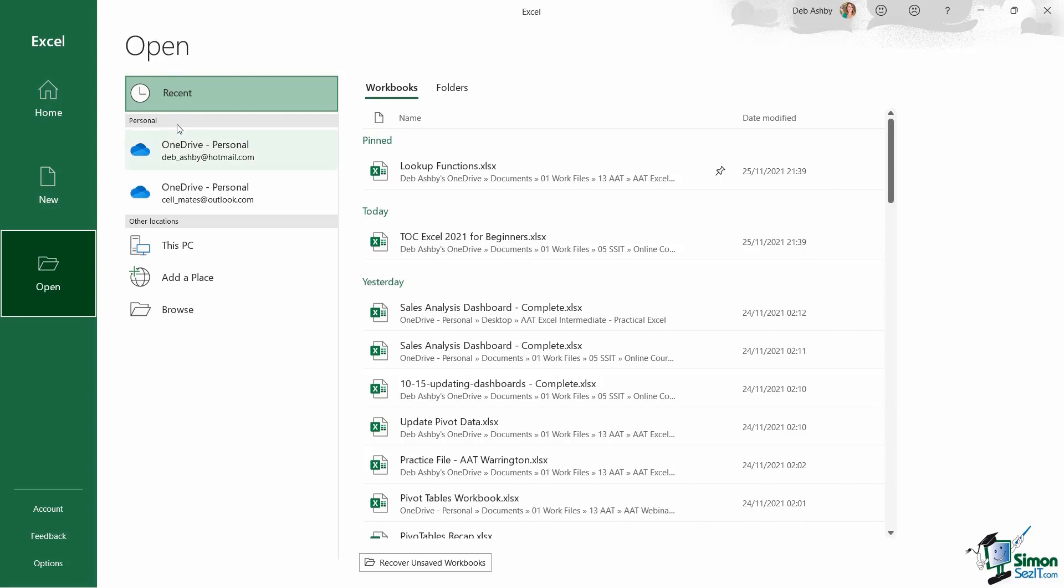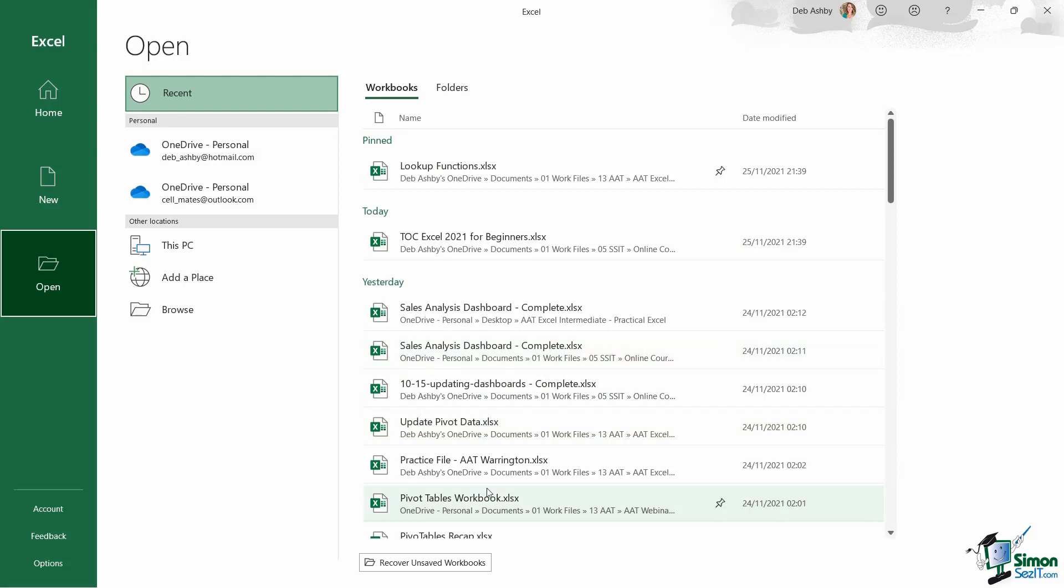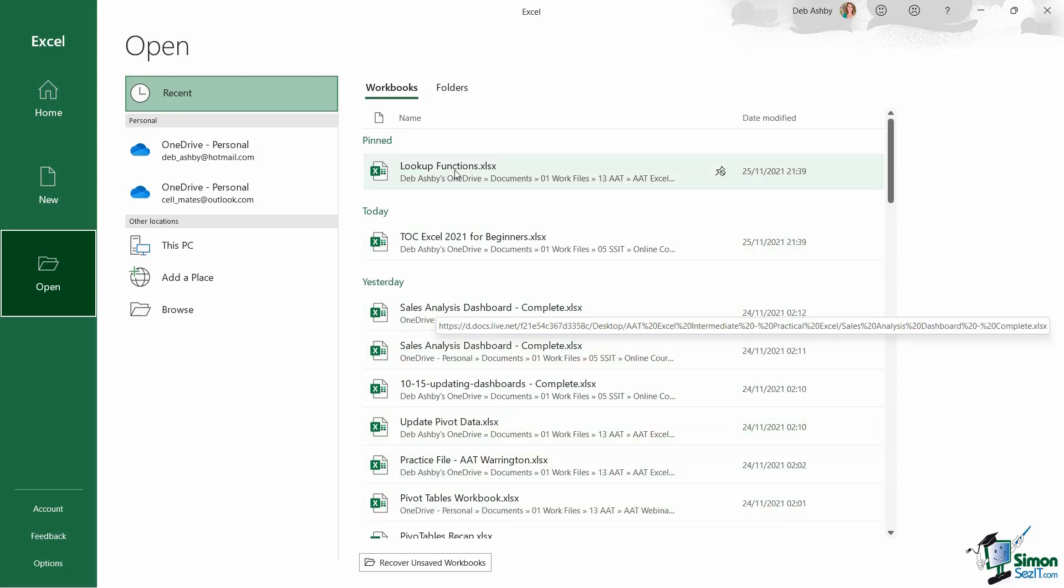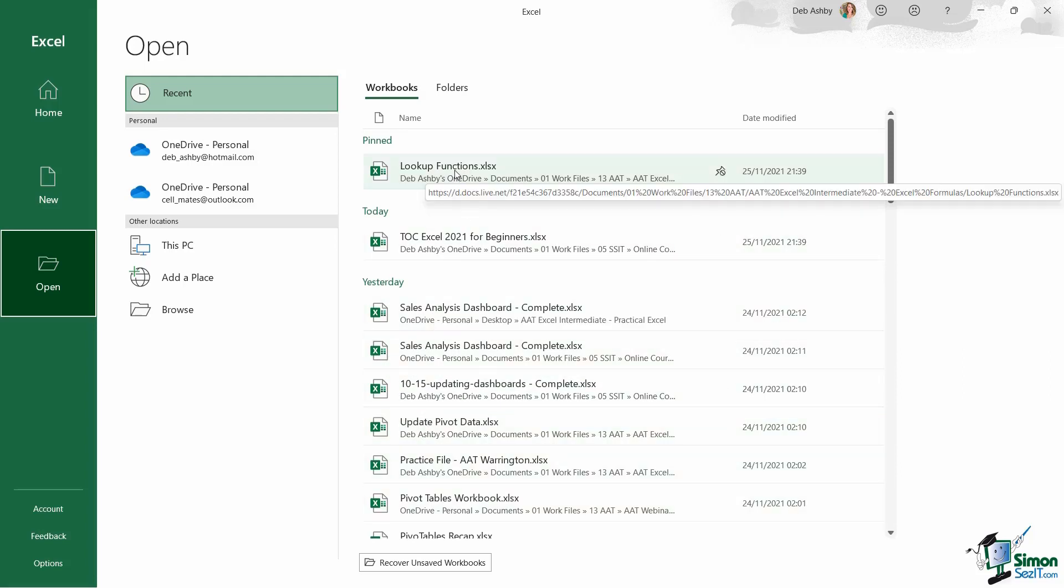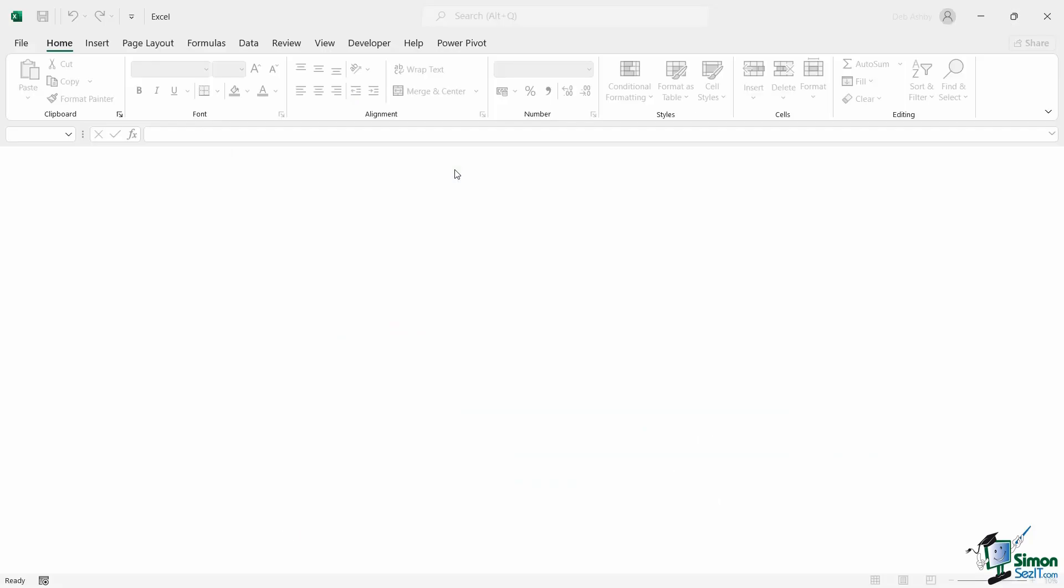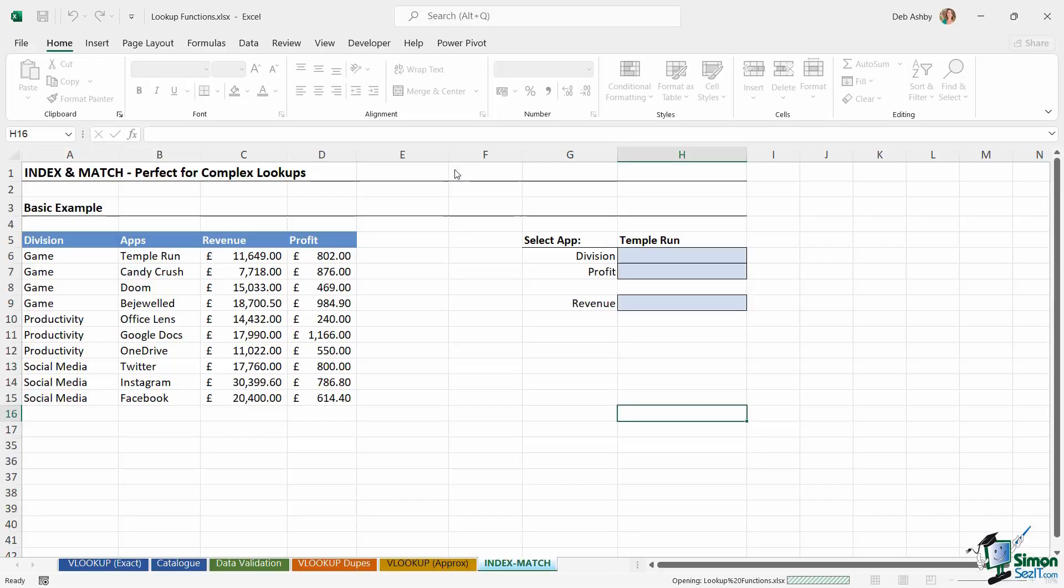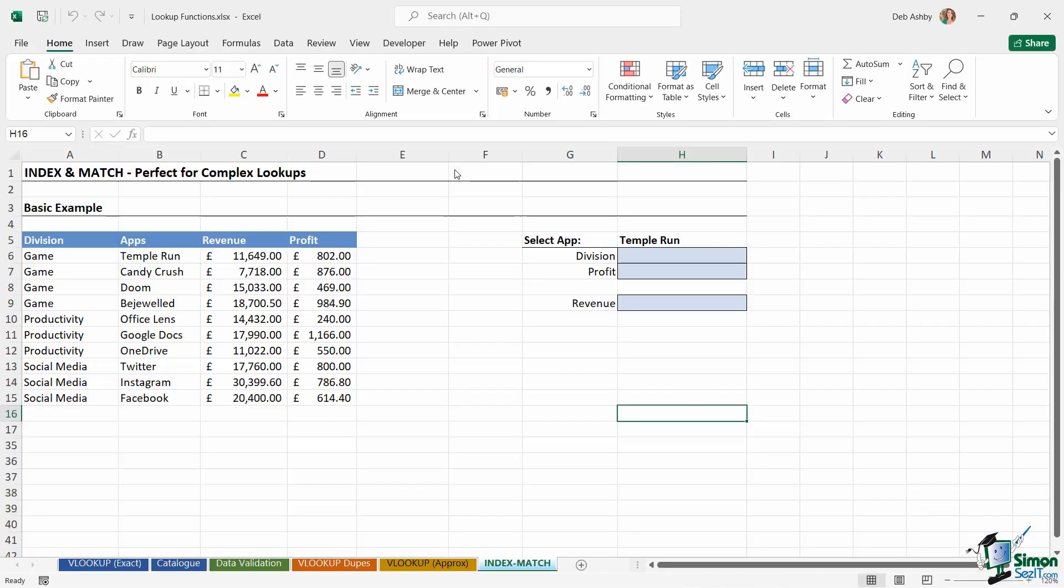And this is just showing us a list of different locations that we can open files from. So currently I'm clicked on recent, and on the right hand side of the screen you can see that I have recent workbooks showing currently. So again, these are the workbooks that I've used most recently. If I want to open any of them, it's simply a case of clicking, and it's going to load up that workbook in Excel.